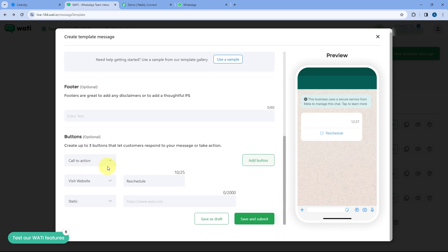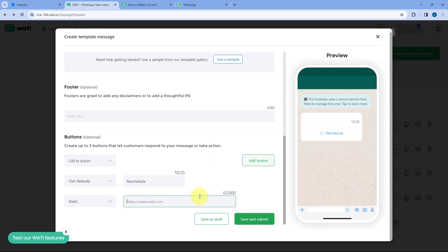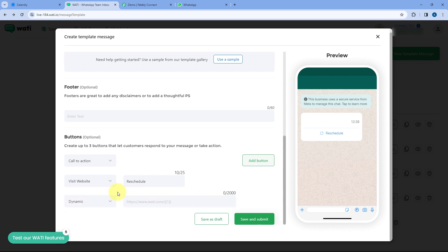But if your call to action button type is visit website, you can enter a dynamic link. After naming the button, it asks whether this is a static link or a dynamic link. If you want to send the same link to all users, select static and enter the link while creating the template. But I want to send a dynamic, personalized link to every user, so we have selected dynamic.